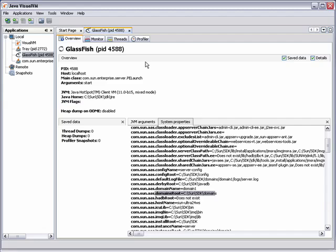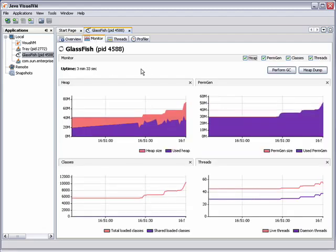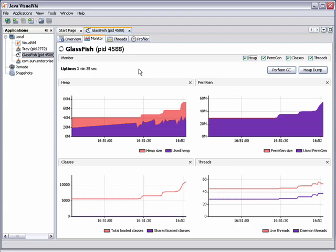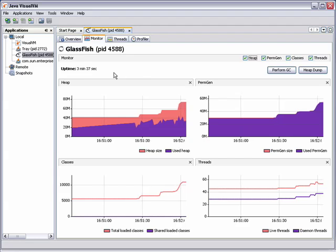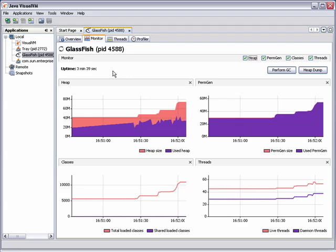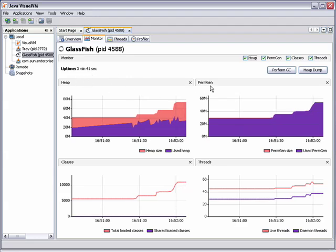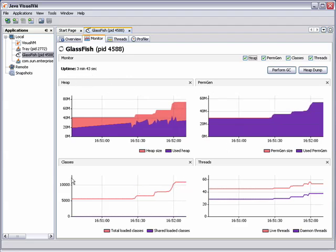Now we switch back to VisualVM and look at the Monitor tab for the server. The Monitor tab shows data about the application such as the server uptime and information about the heap and the perm gen space, classes, and threads.